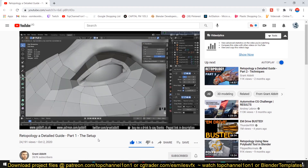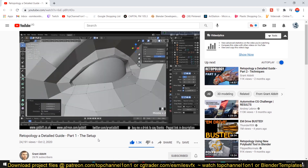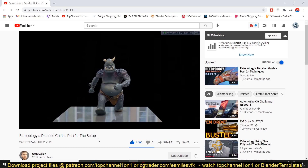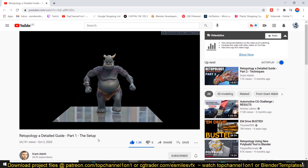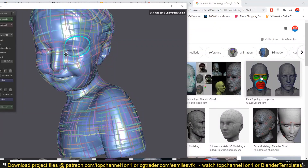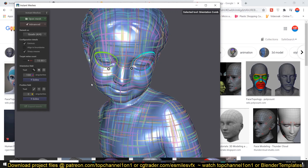So either you have to retopologize manually by remodeling the mesh from scratch using vertex manipulation with the sculpted base model as a guideline, or you can use the remesh tool built into Blender. The problem with the remesh tool in Blender is you don't really get precise control over how the edges are going to flow, like you do with Instant Meshes.